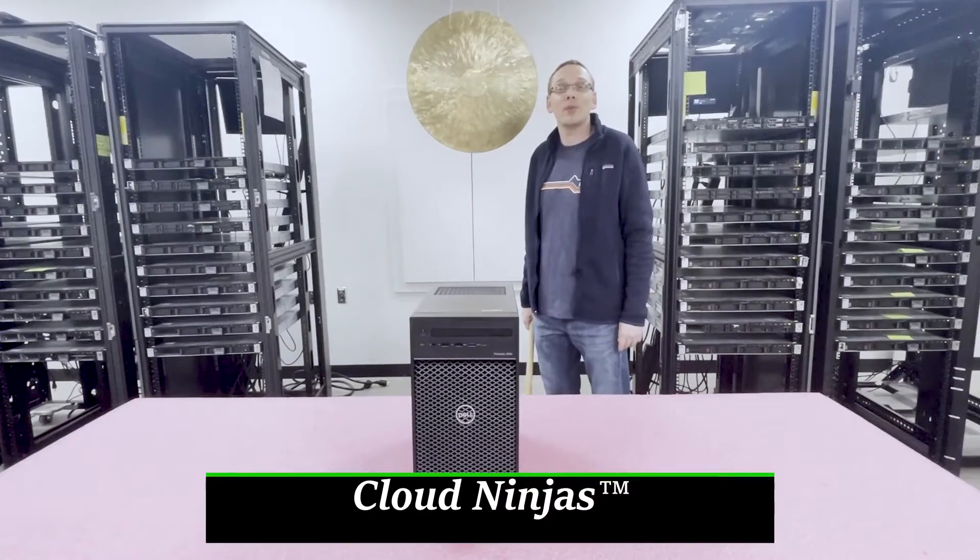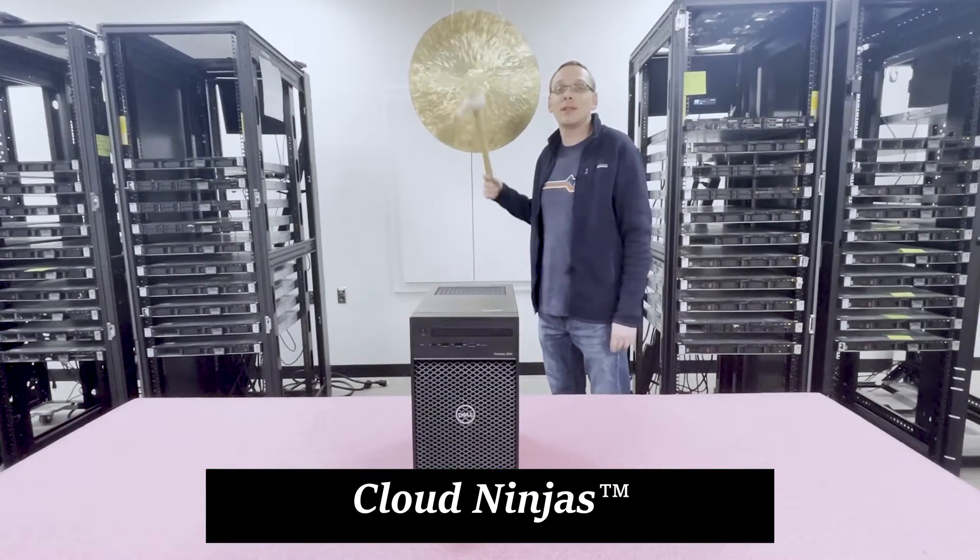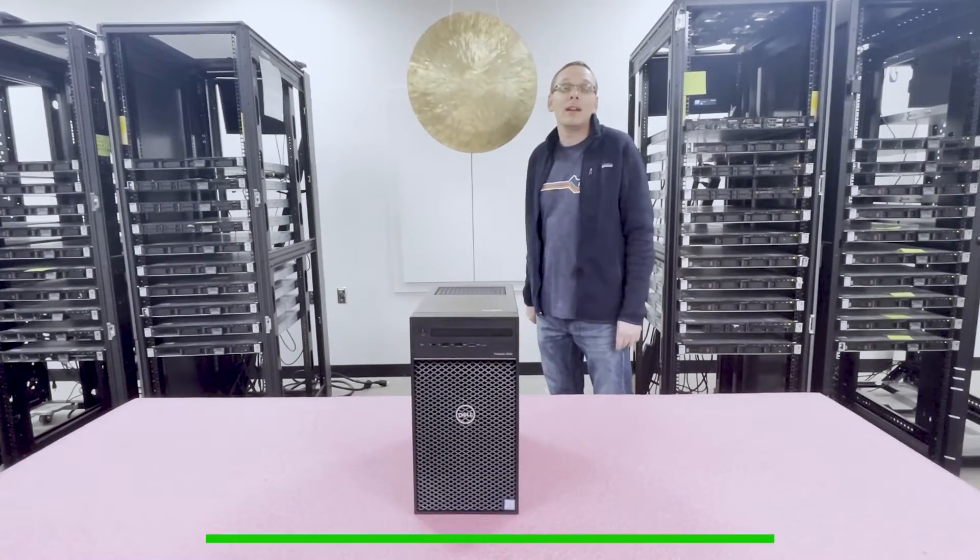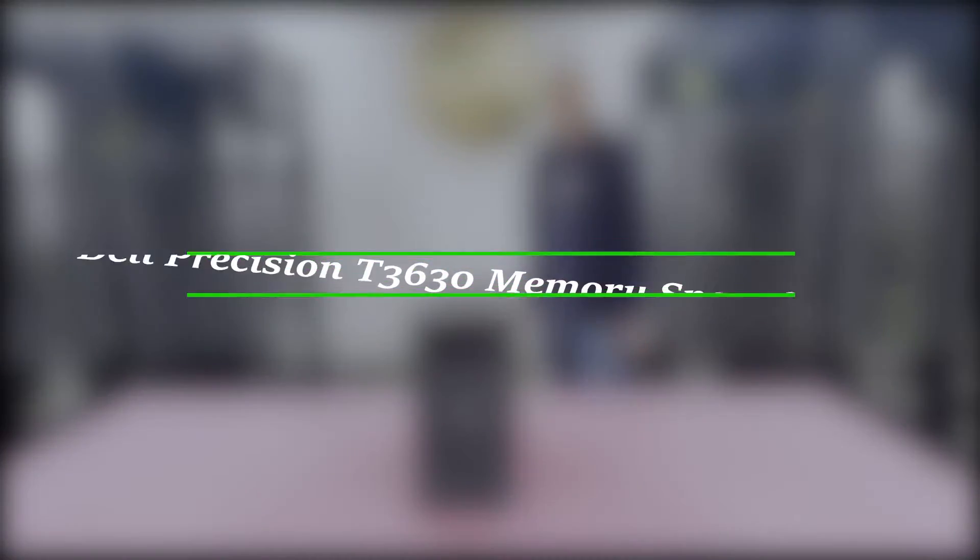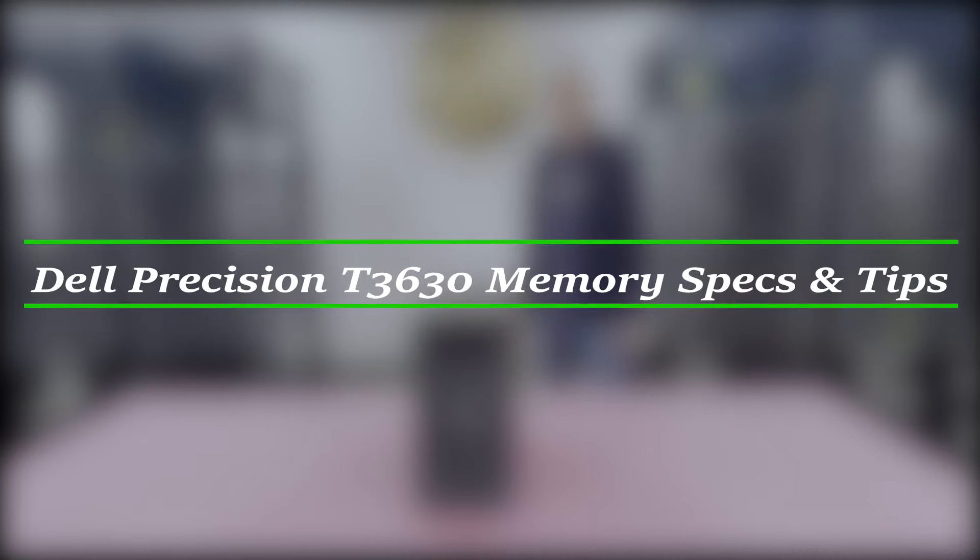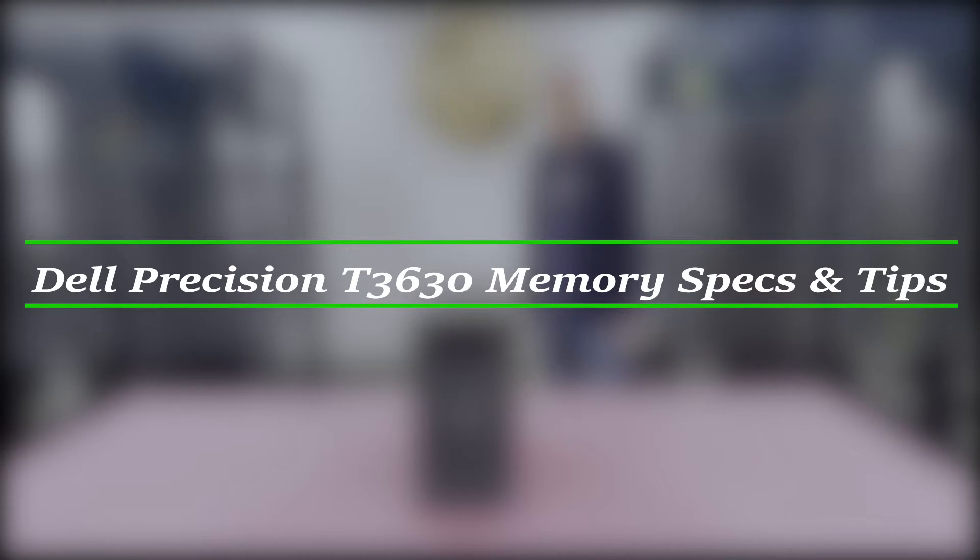Hello, I'm Scott Flowers with Cloud Ninjas and today we're here to talk about Dell Precision T3630 Workstation memory upgrades and how to properly configure the system.